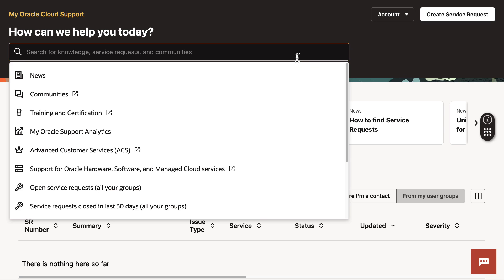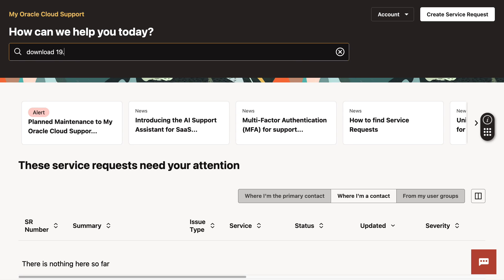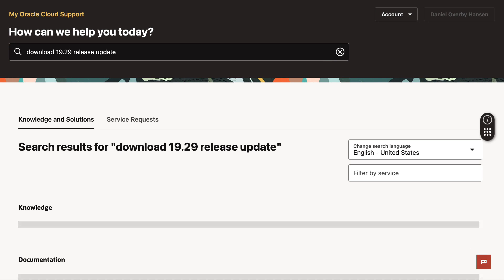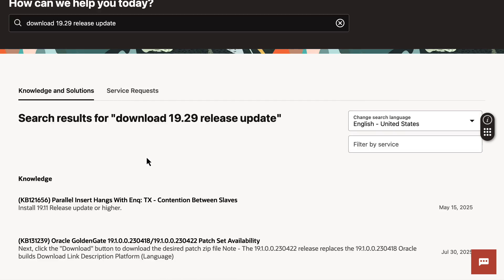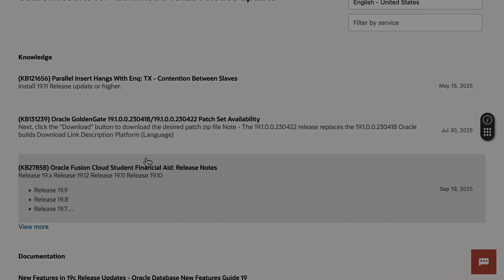First, we need to download the patches. Back in the days, you would connect to MOS and find the patches, but that's really cumbersome. It is so much easier with auto-upgrade.